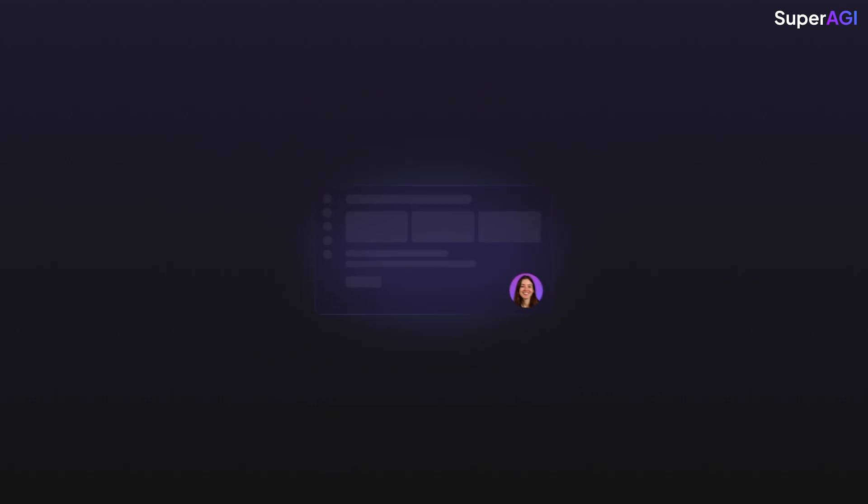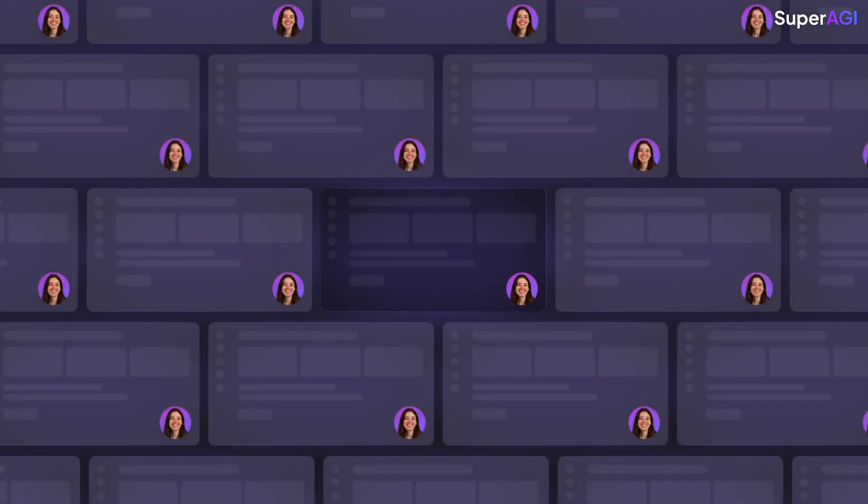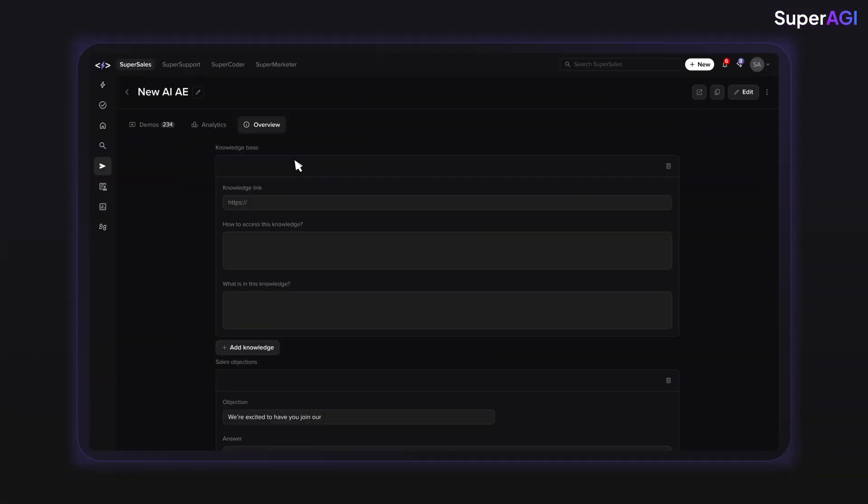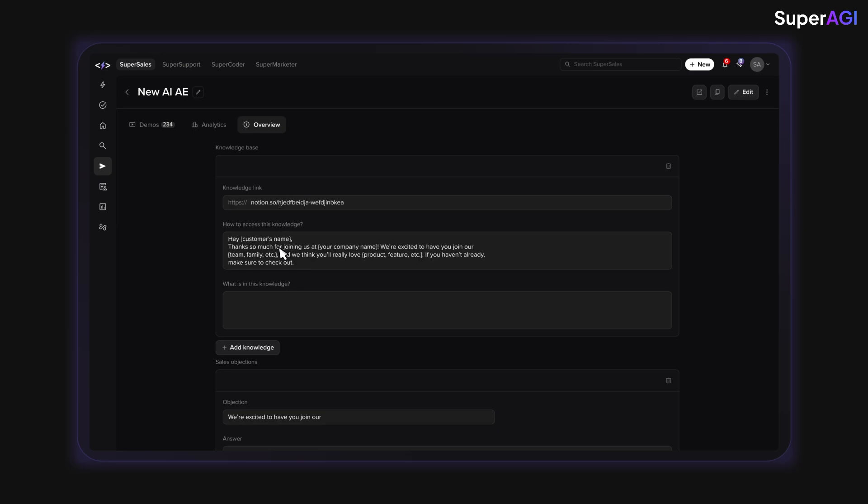You can give hundreds of parallel demos to customers without breaking a sweat. You can simply connect SuperSales AIAE to your product knowledge base, and it can handle some of the most sophisticated technical product questions.